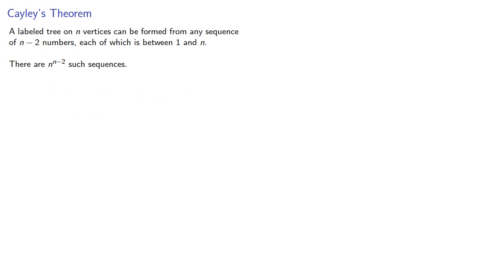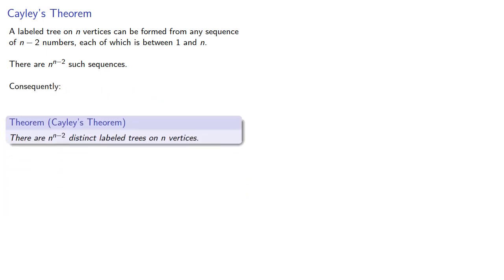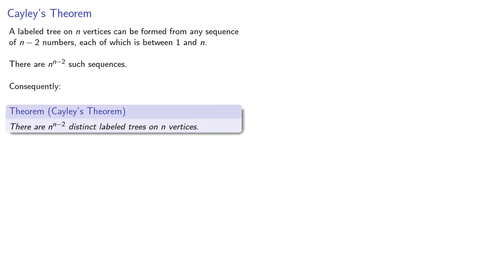Consequently, there are n to n minus 2 distinct labeled trees on n vertices.